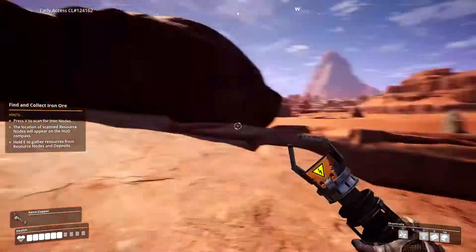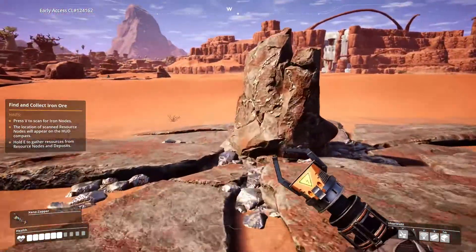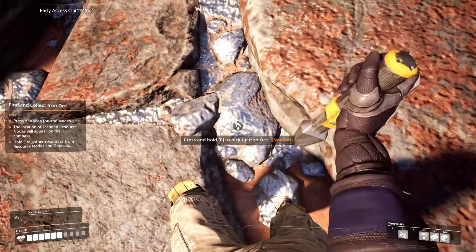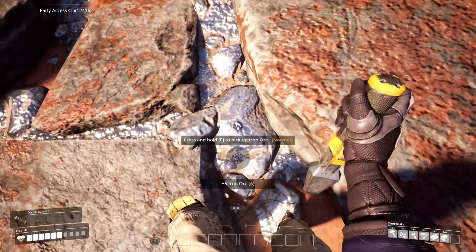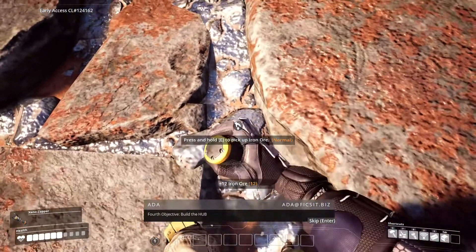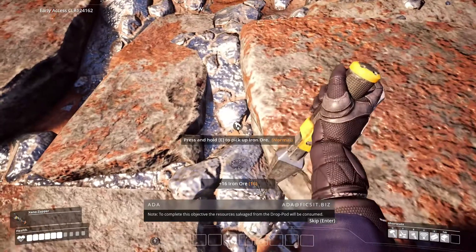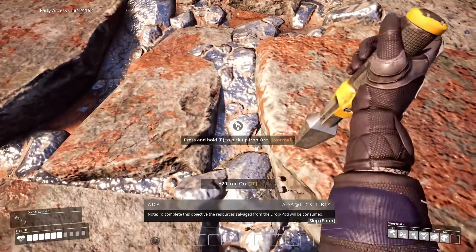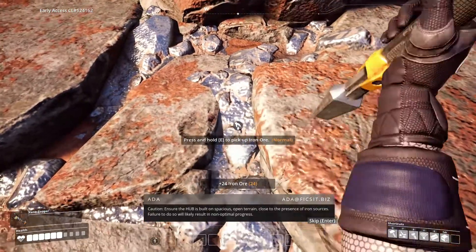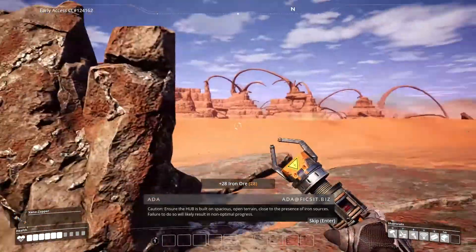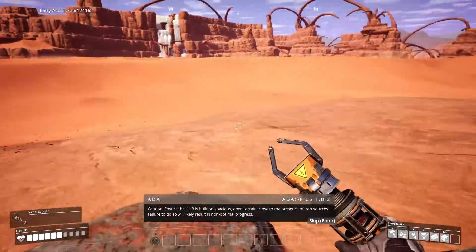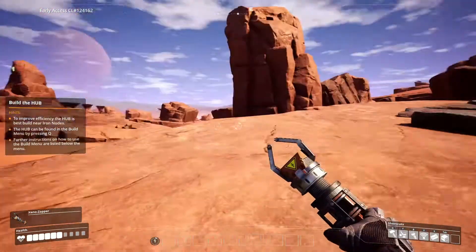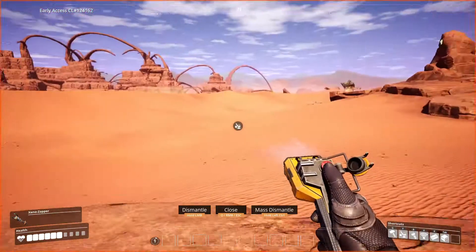What'd you drop? I'm going to shank the hell of this sulfur apparently. Can you please move your corpse? I need to find some material. What is this? Iron. I'm going to try not to stab myself from the damn leg. Fourth objective: build the hub. To complete this objective, the resources salvaged from the drop pod will be consumed. Caution: ensure the hub is built on spacious open terrain close to the presence of iron sources.